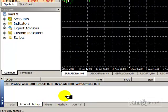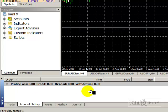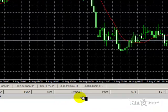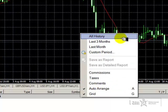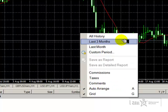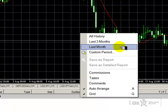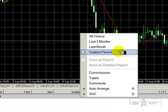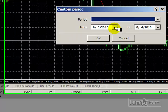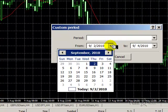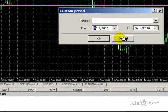When we click on the account history tab, it may first appear that we have no entries. If we right-click, we see that the options we have are showing all history, last three months, the last month, or we can also click on custom period, and we see that calendars will appear where we can choose a range of dates.